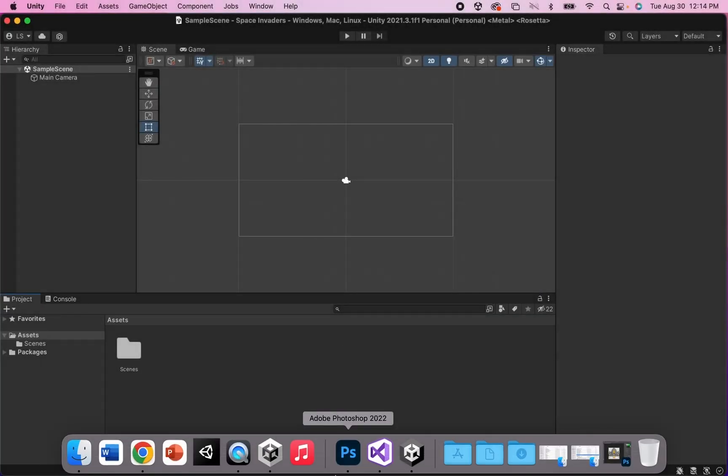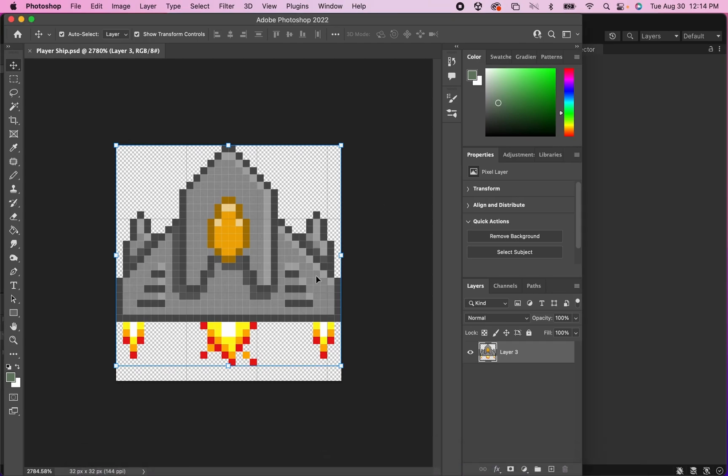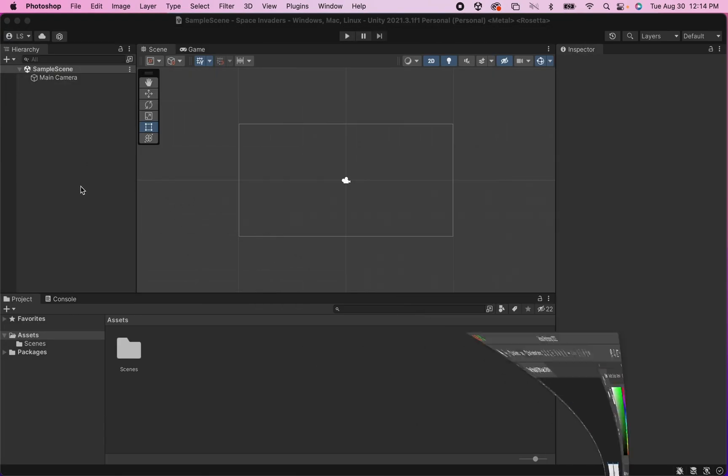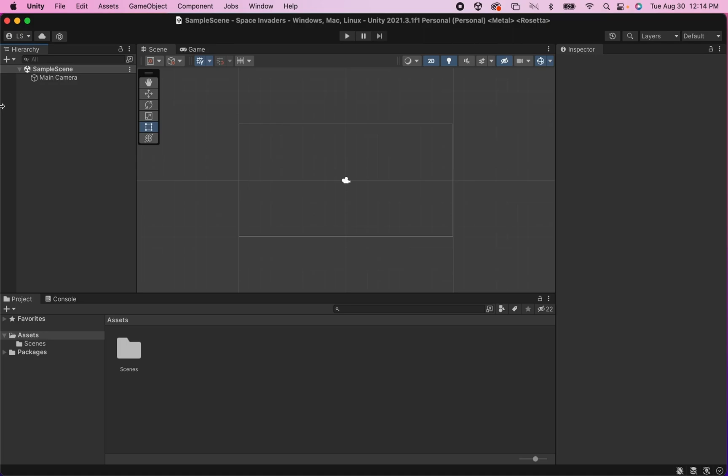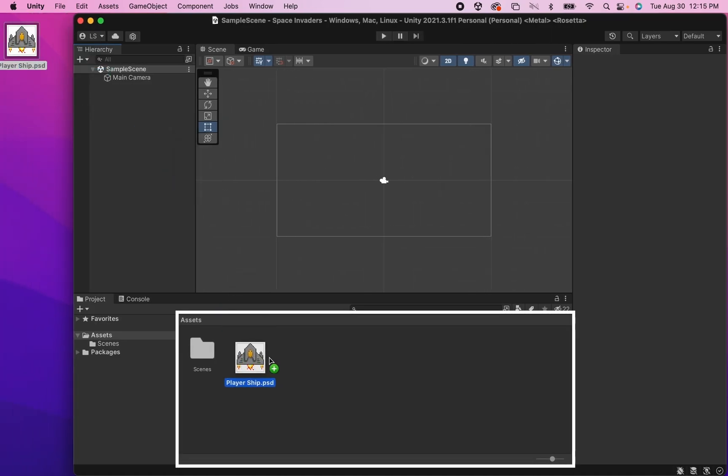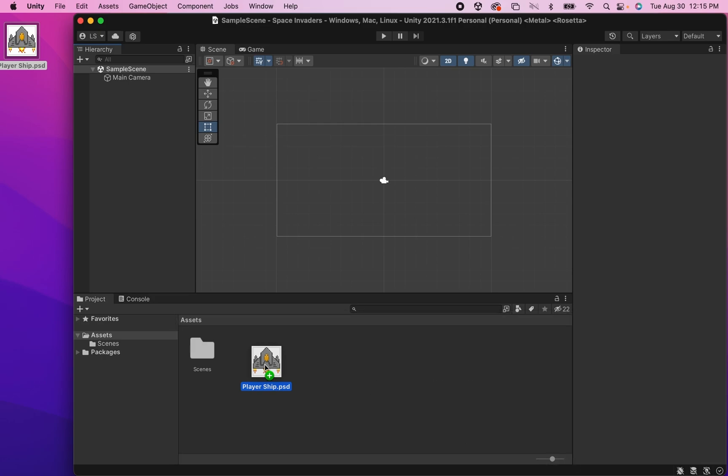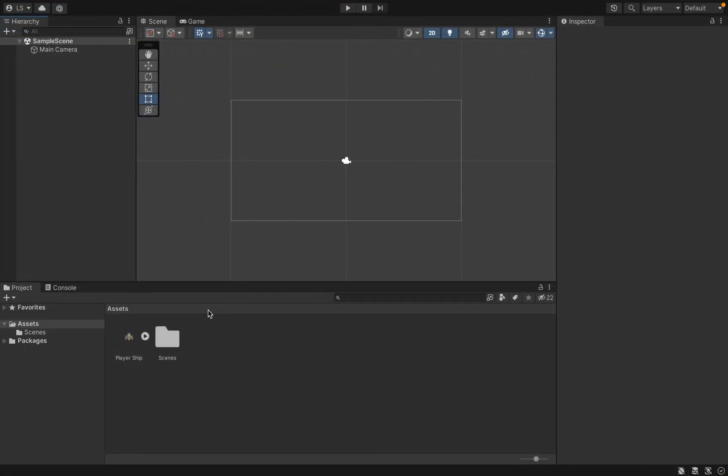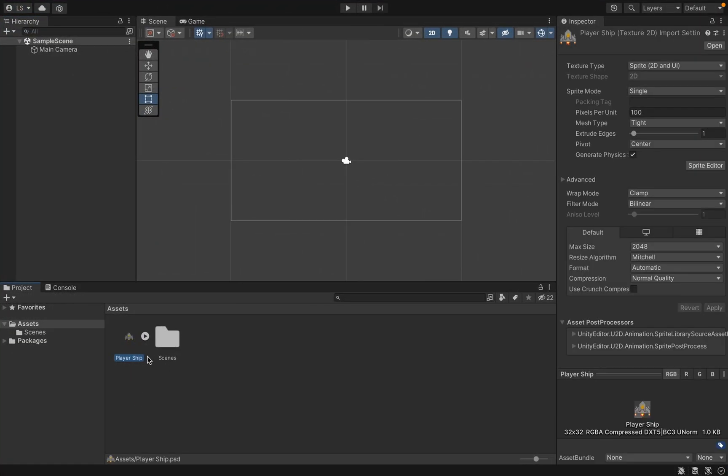First off you're going to need to get a graphic for your ship. I have this little pixel art ship that I created in Photoshop. To drop a graphic into your game, just click and drag it down into your assets window. You'll see that little green circle with the plus sign and there you go, we can now put it into the game.